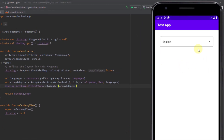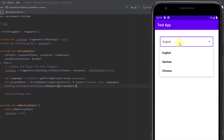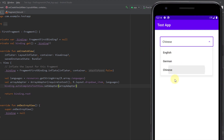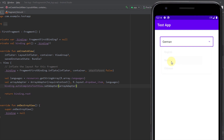Now let's run the app. As you can see, when I select the drop-down menu, we can see all three items defined in our string array. Those items display in the unique style we defined in the drop_down_item XML layout file, and we can select each one of them — it works perfectly.